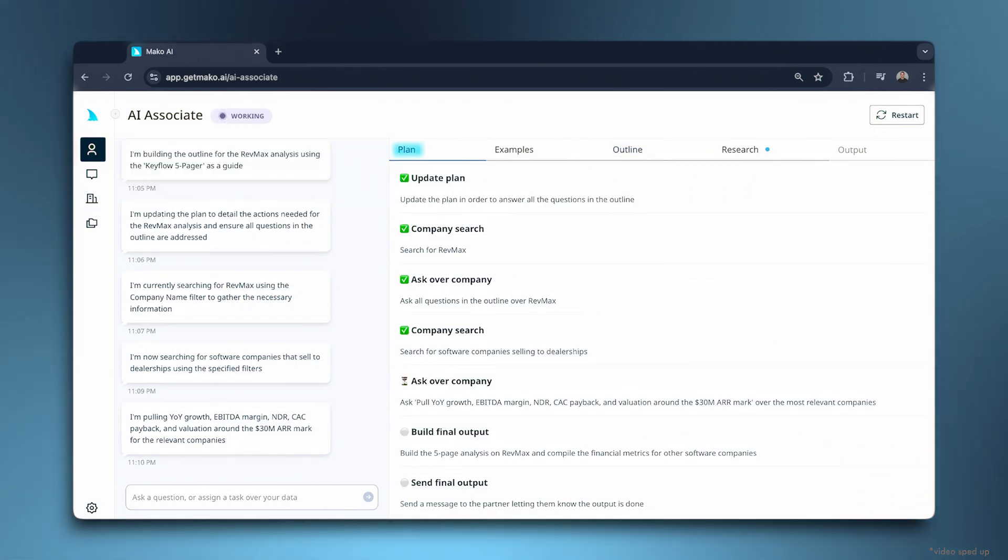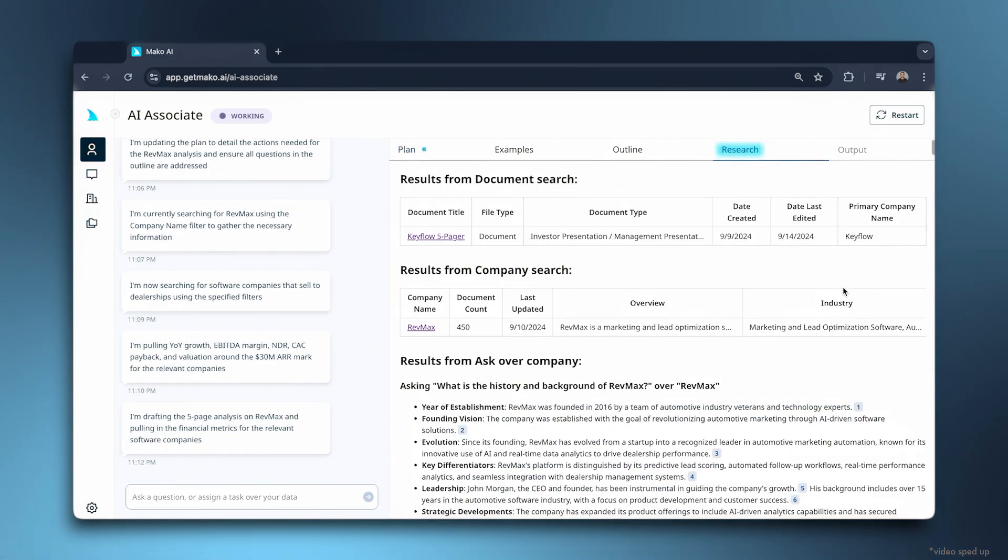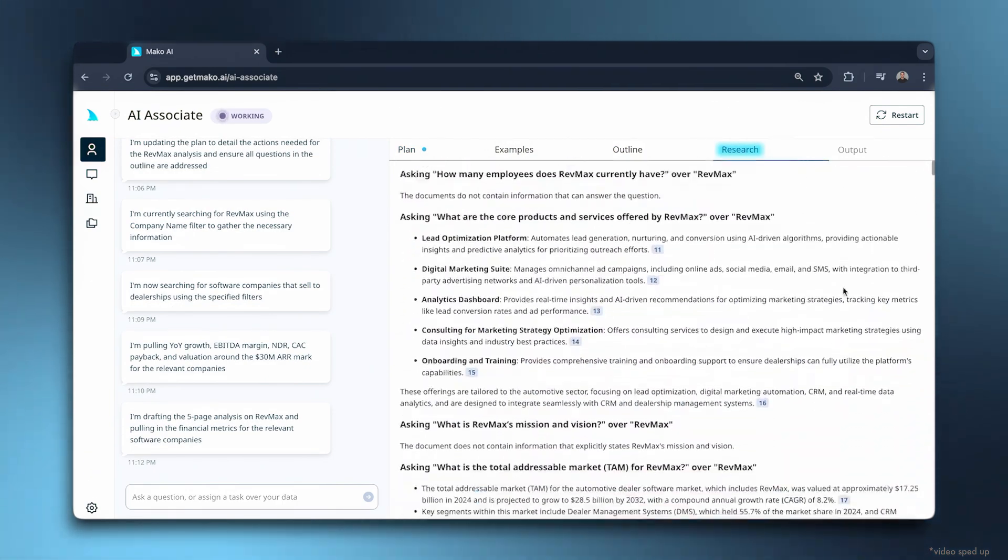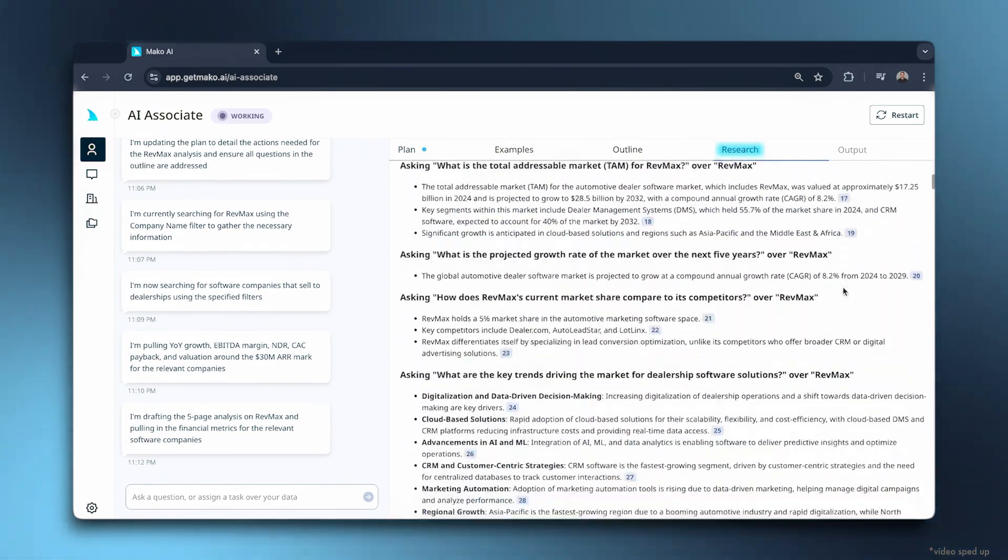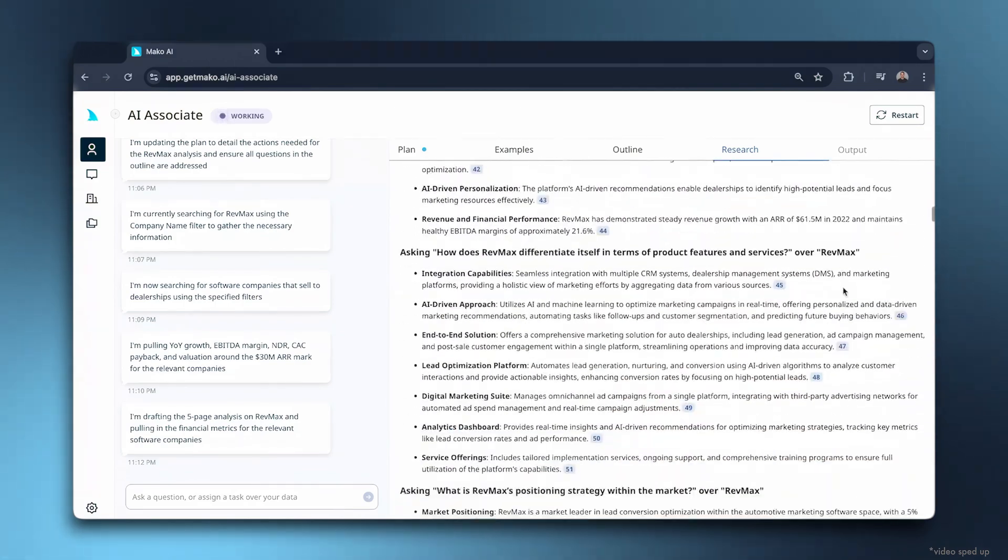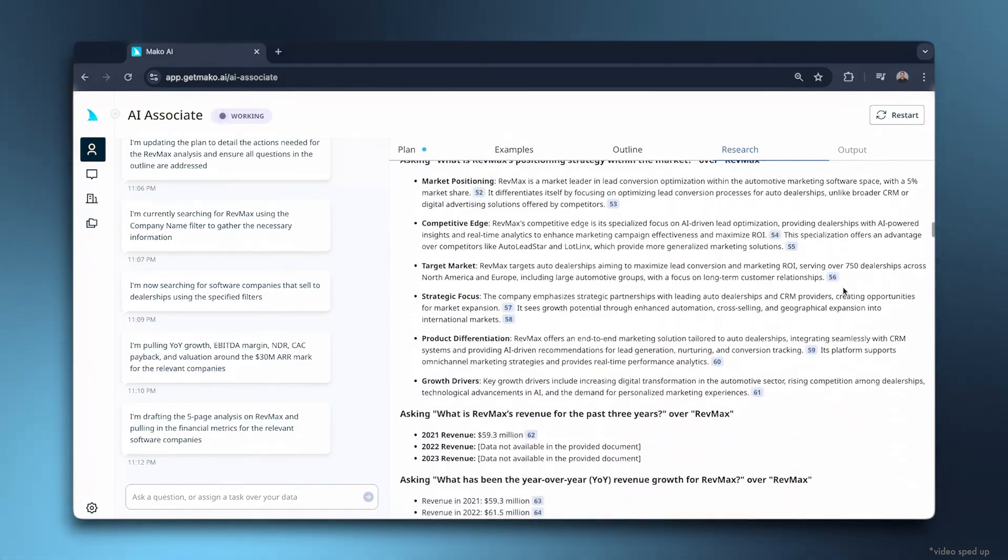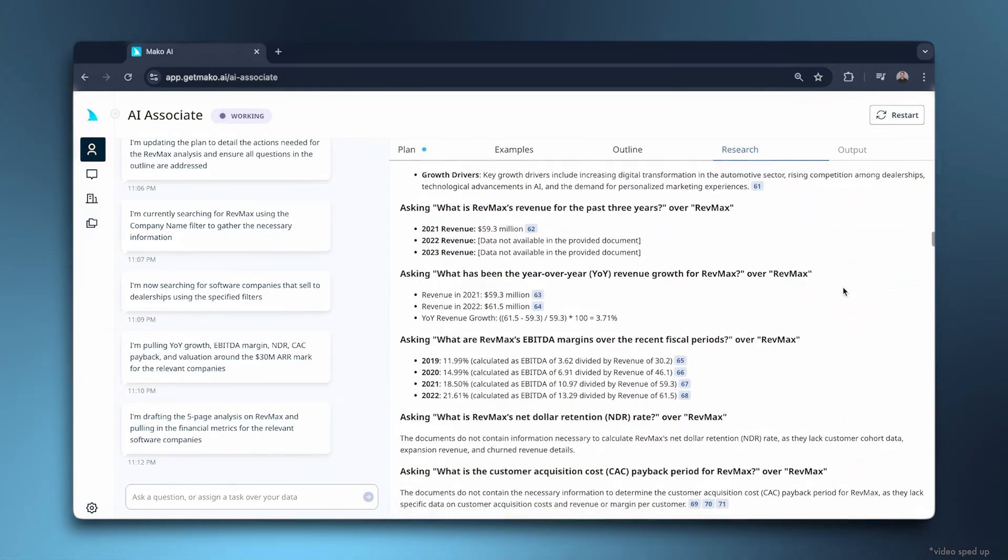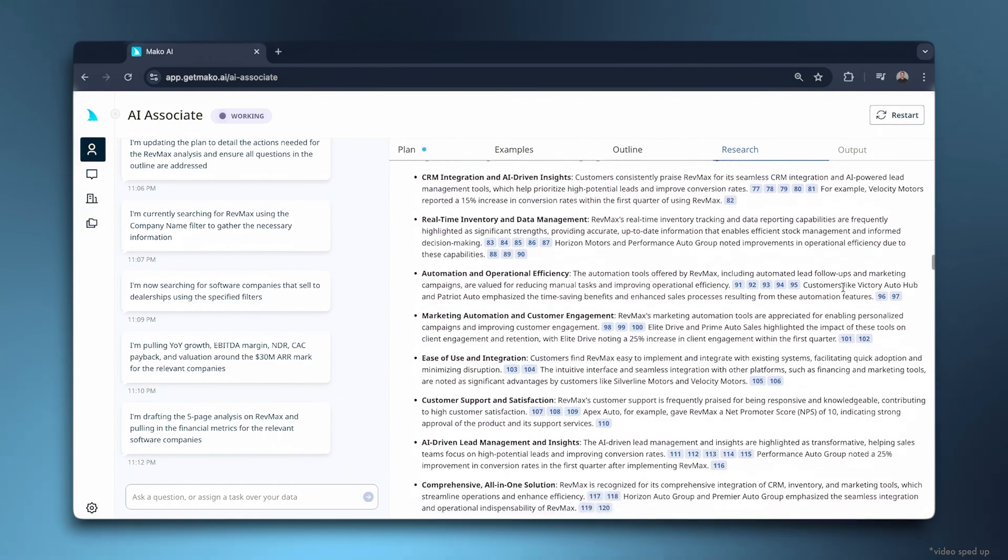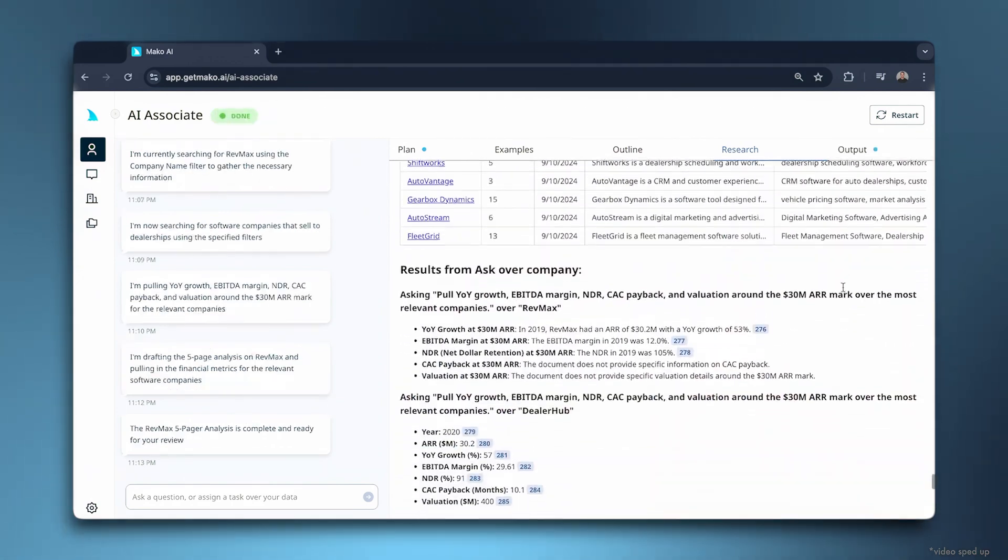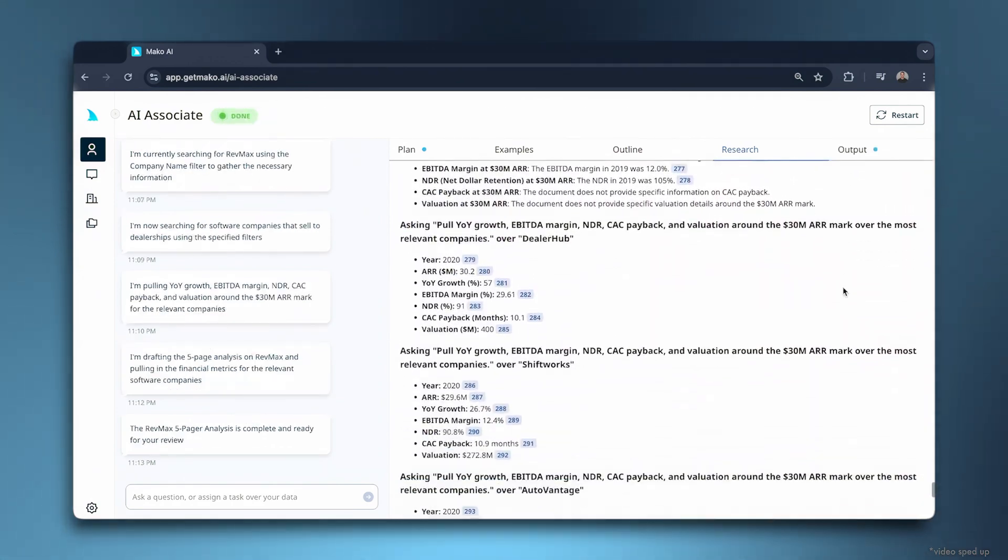Next, Mako does all the research and analysis. It pulls 320 pieces of information across 38 relevant documents it finds. Mako does everything from extracting financials, to synthesizing customer call insights, to tracking down benchmarks from past work.